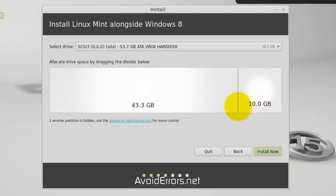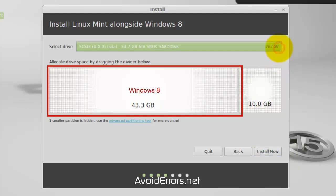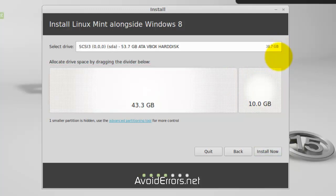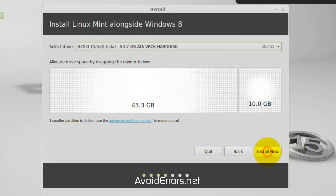The remainder is for Windows 8. Again, make sure that you have selected the proper hard drive in case you have multiple hard drives. My 10 gigs for my Linux Mint, the remainder for Windows 8. Install now.